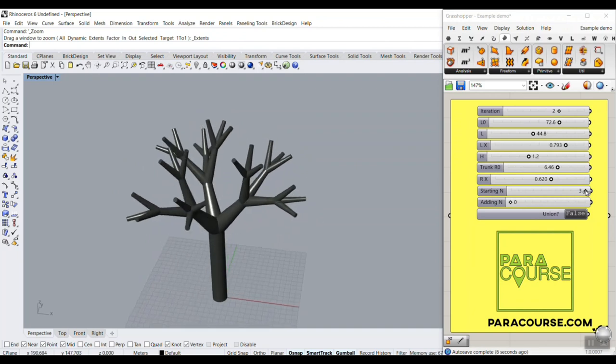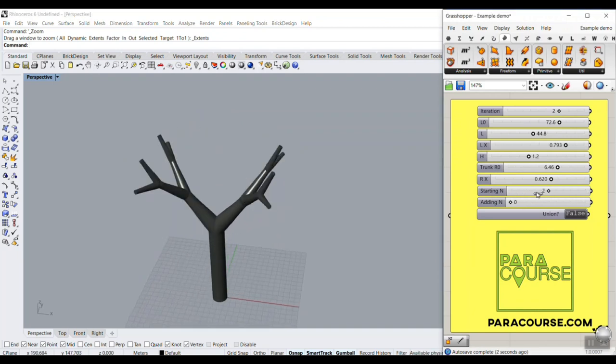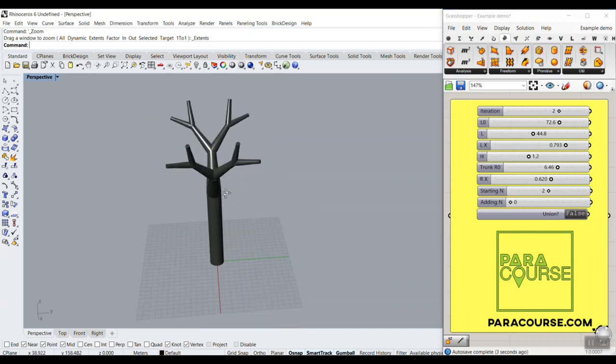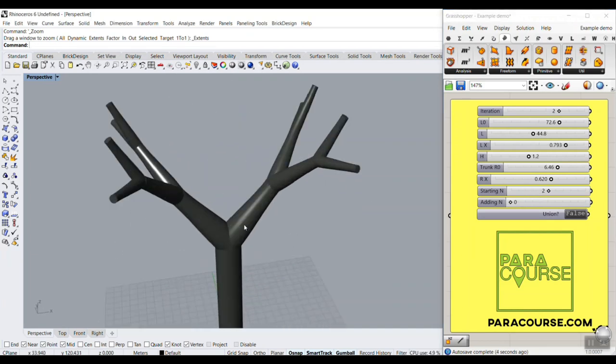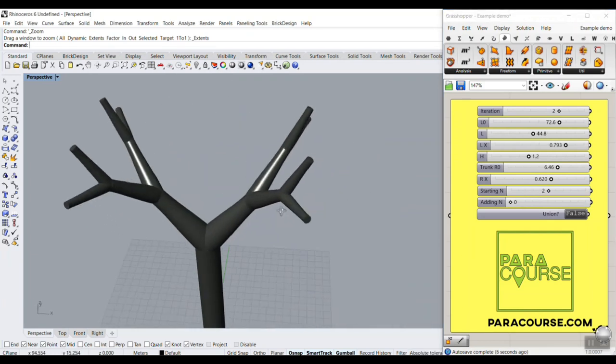We can change the number of branching. You can see that I can just branch it two times, and it's branching two times each iteration.